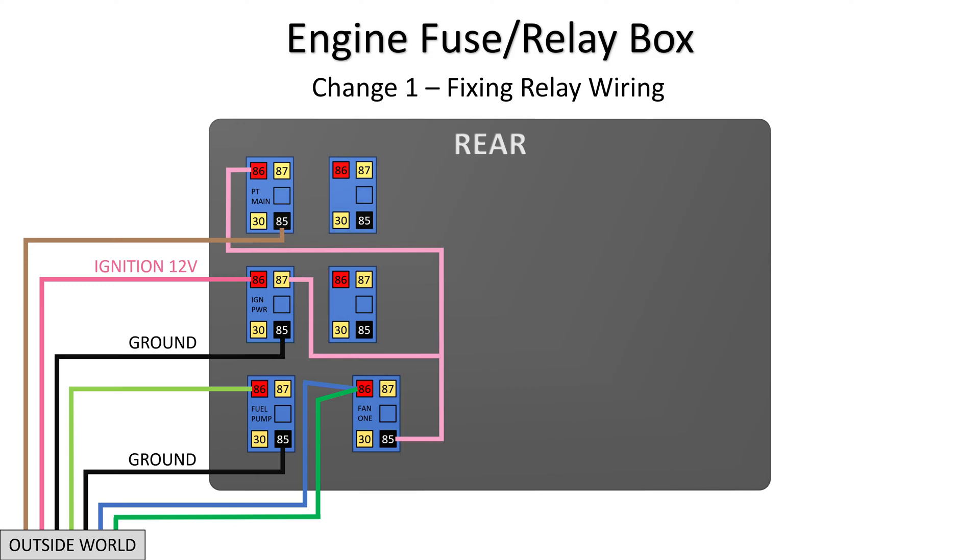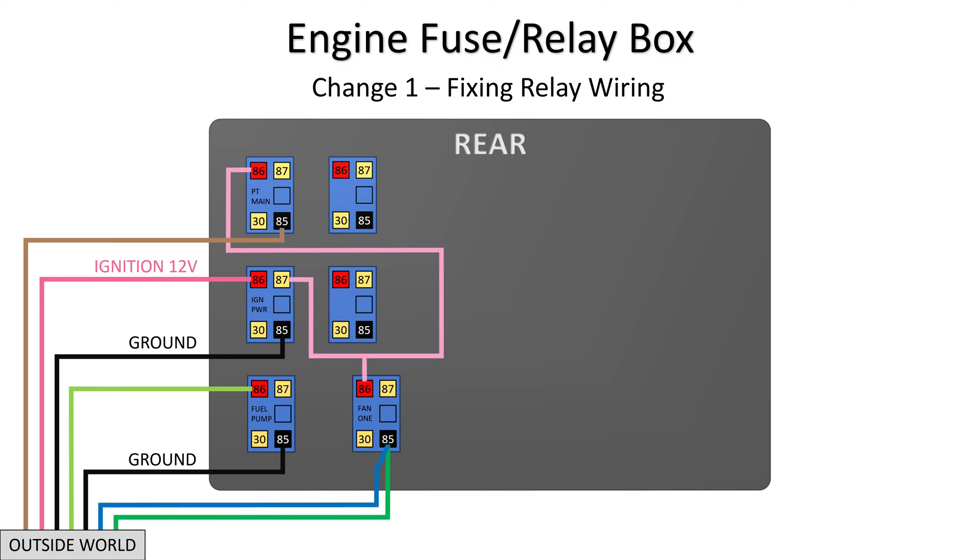Same idea for the fan 1 relay. He disconnected the control signals, then disconnected ignition switch 12 volts. Then he connected ignition switch 12 volts to pin 86 and connected the control signals to pin 85. Problem solved.